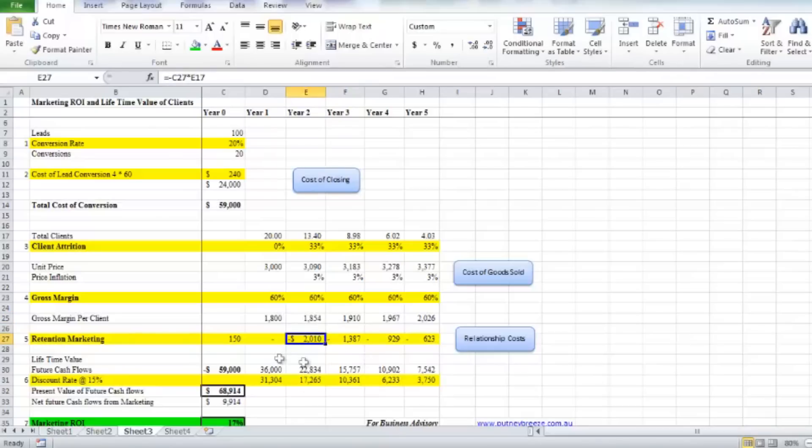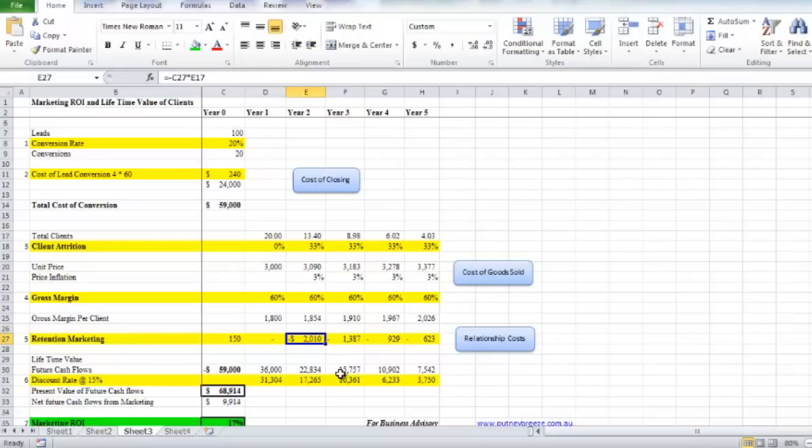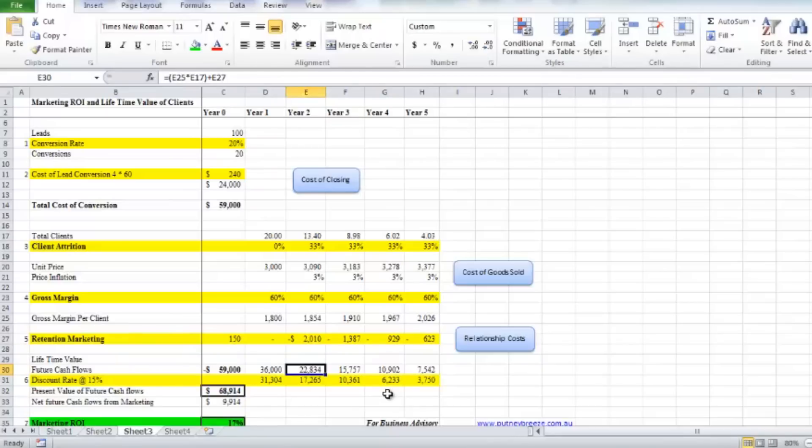The next thing that you need to take into consideration is the retention marketing—that is the marketing that you might do during the year to keep your clients engaged and keep them happy with what you do. It could be just as simple as a Christmas gift, or it could be publications, invitations, a number of things. There's marketing involved in retention, so we're trying to make sure that we actually feed that into our costs. Then the future cash flows in the second year is $22,834 from the clients we gained two years earlier.